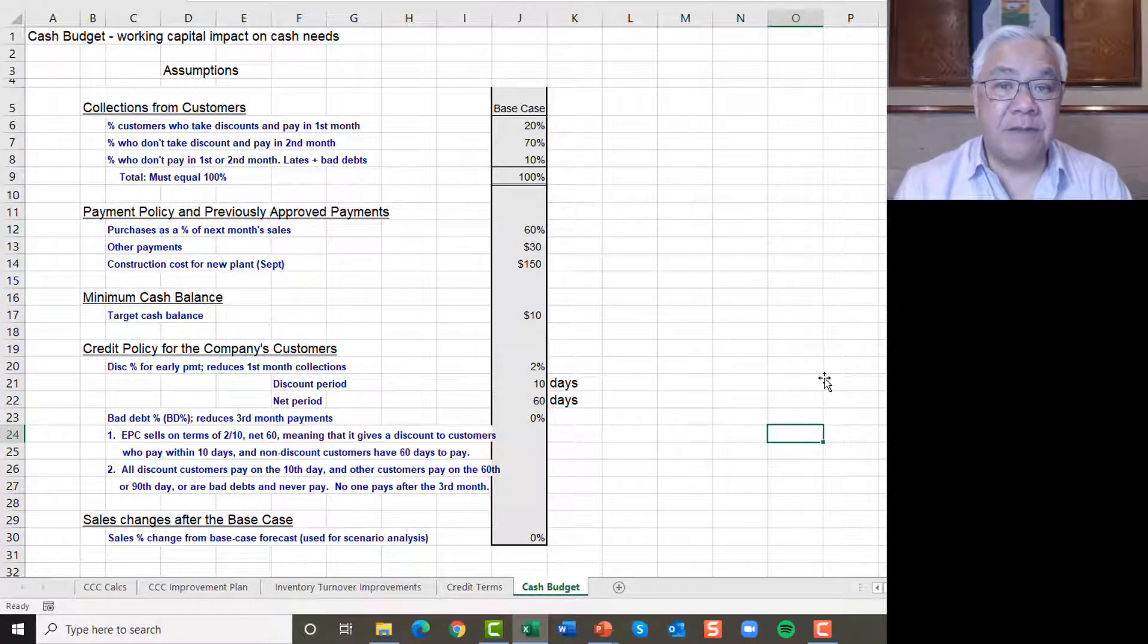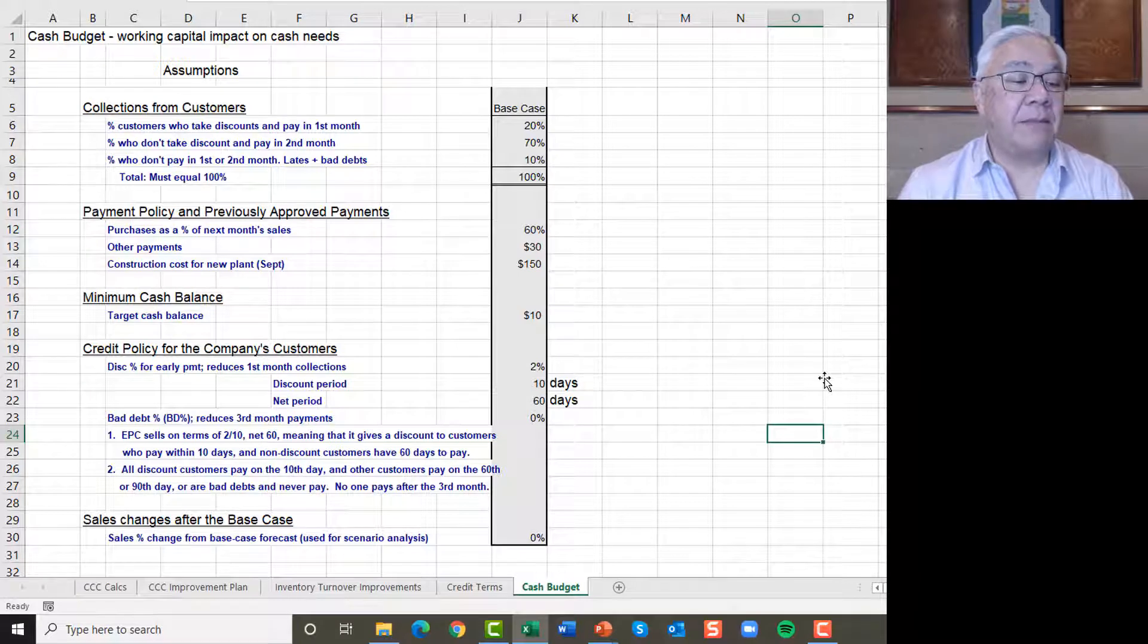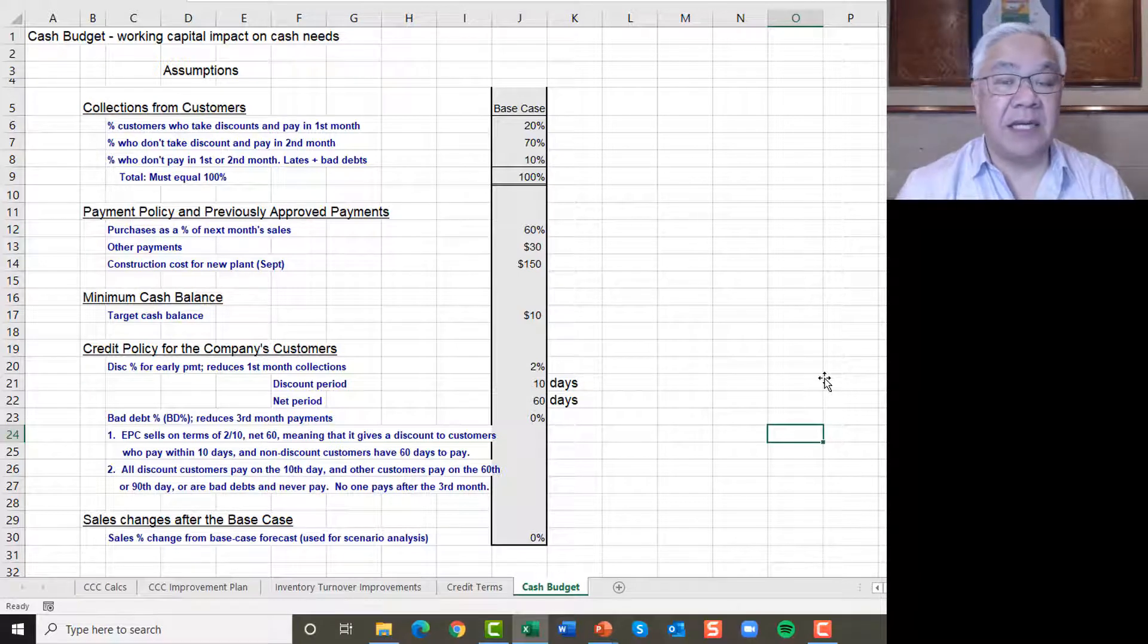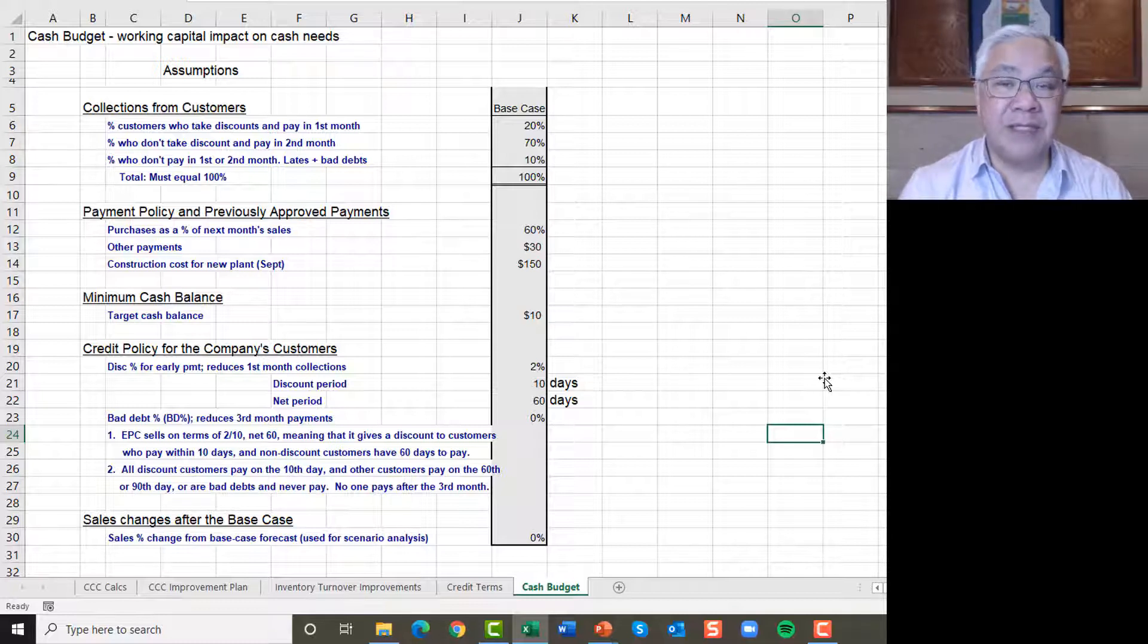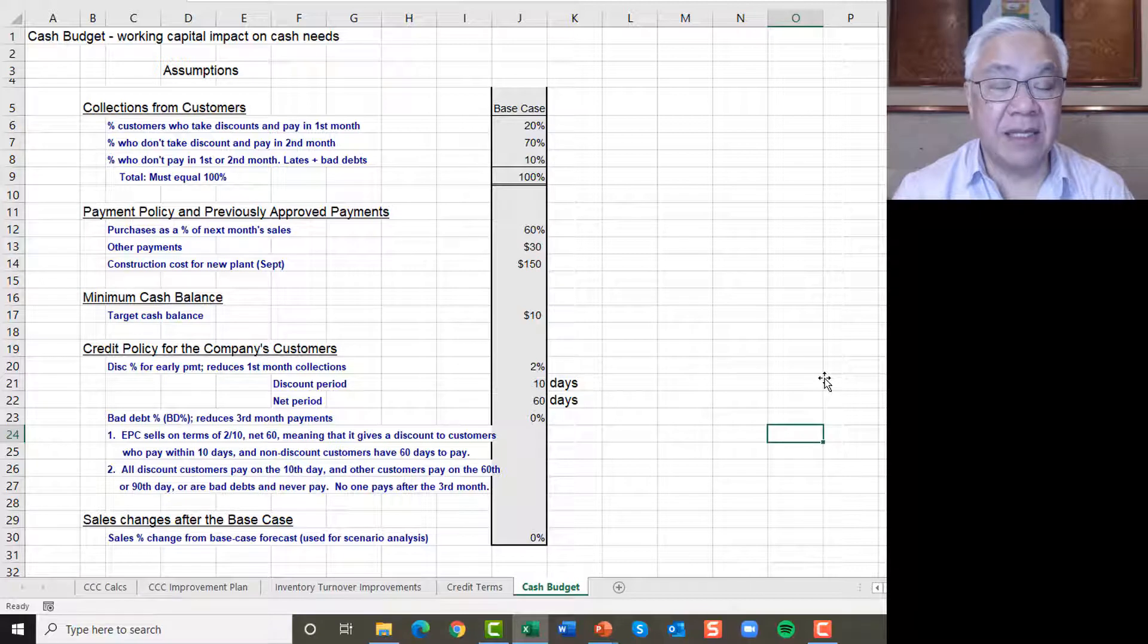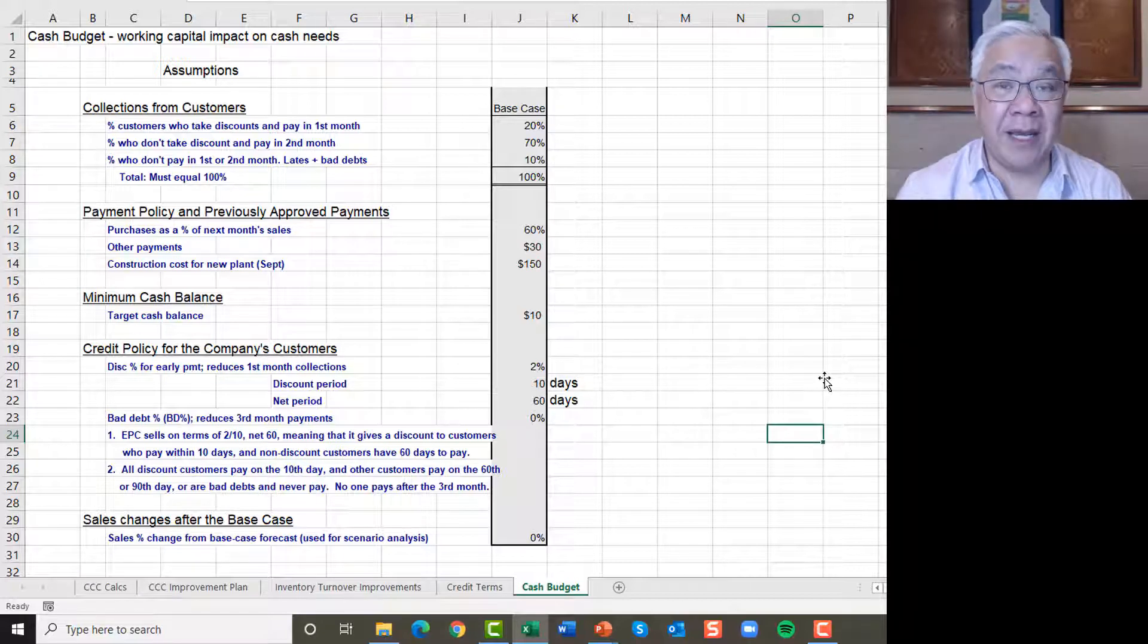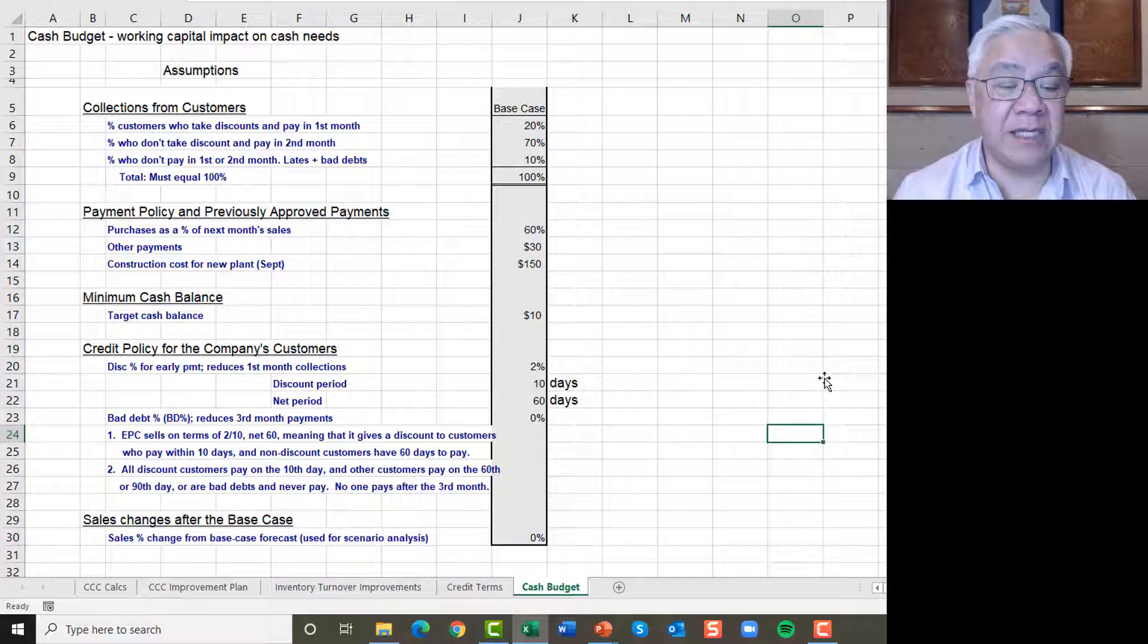Here's some base assumptions for our model. Those assumptions are that the percent of customers that take discounts and pay in the first month is 20%. Secondly, who doesn't take the discount but pays us in the second month? That's 70%. And who's slow paying? These are people that don't pay in months one or two. That is the amount that we receive in the third month, and we estimate that at 10%.